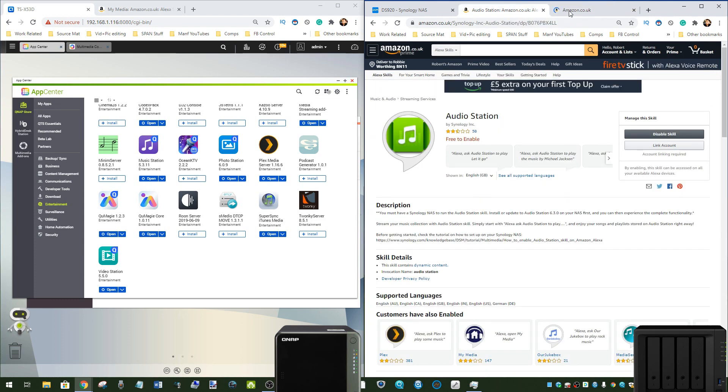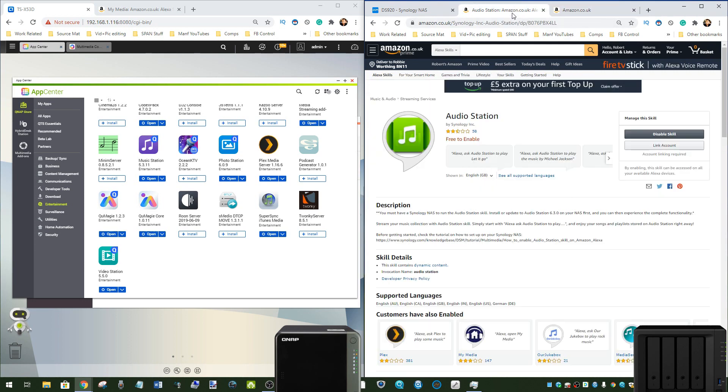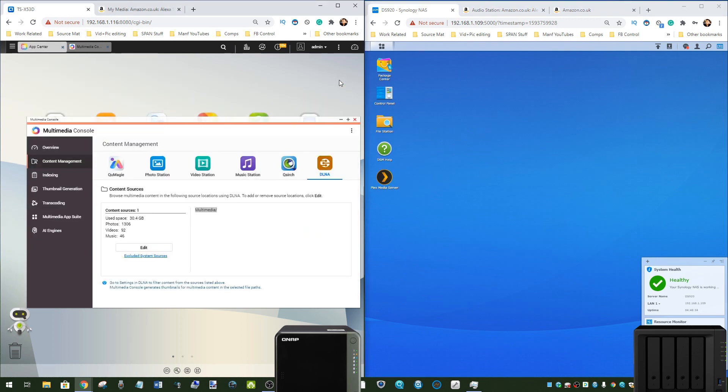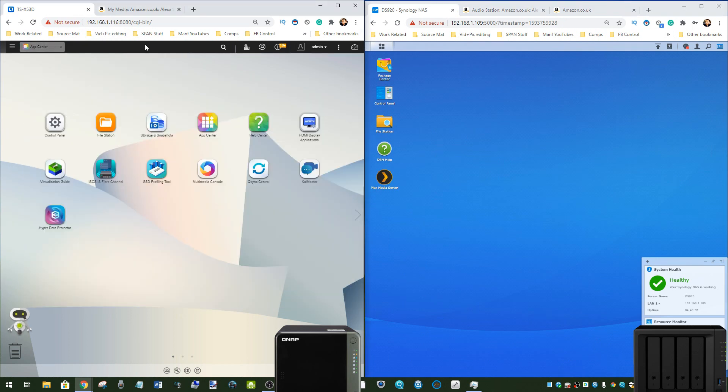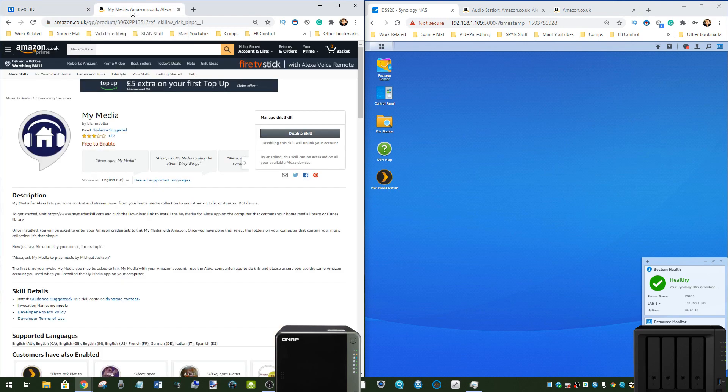This allows you to have dedicated first party apps to interact and access files on your NAS on these devices. QNAP, on the other hand, does not have official applications for Amazon Fire Stick or Alexa slash Echo.